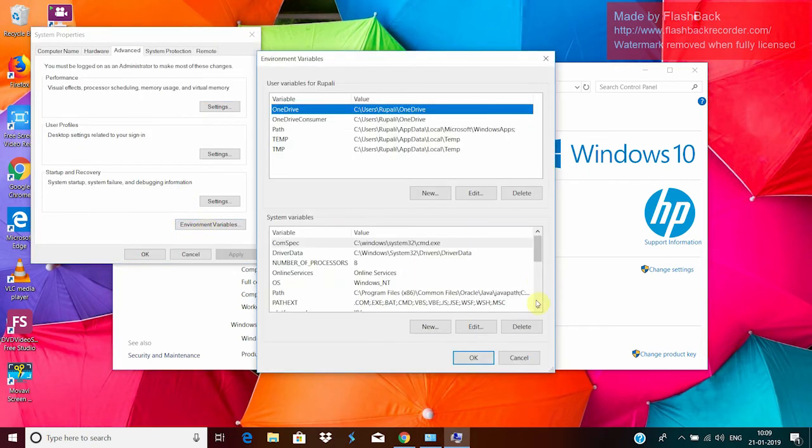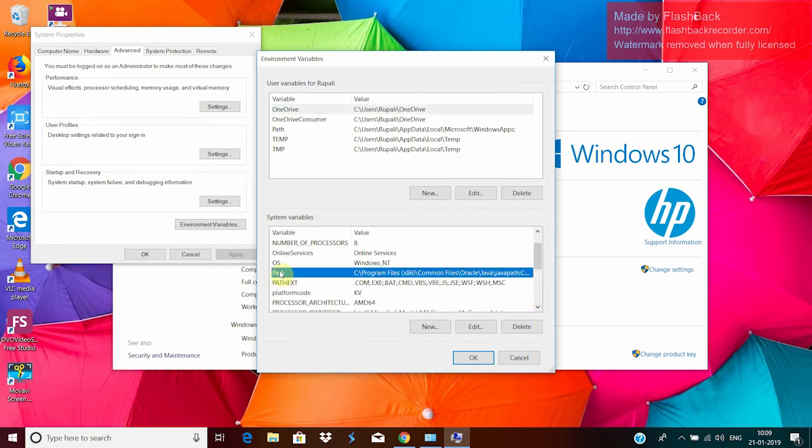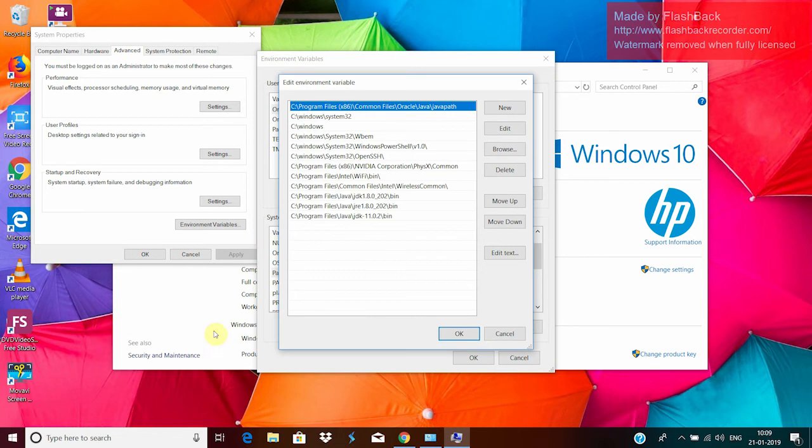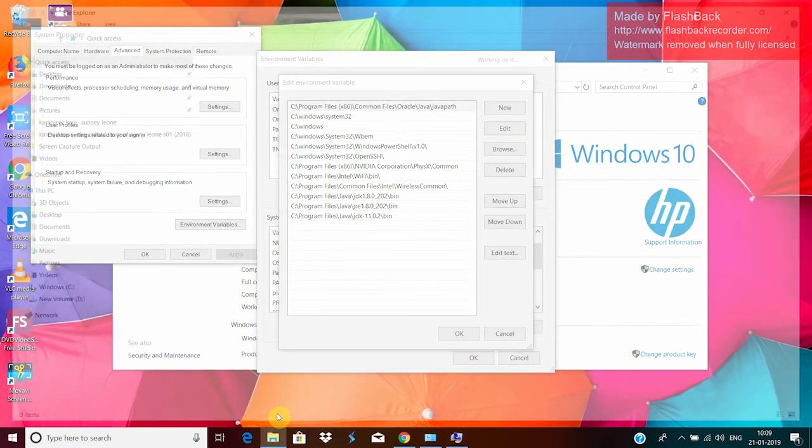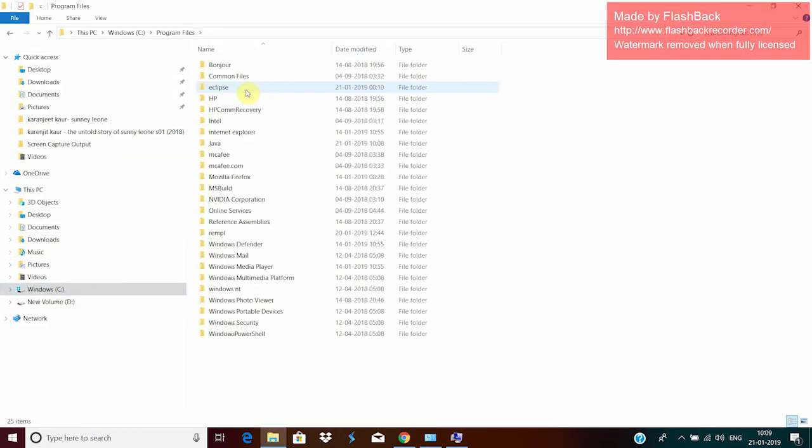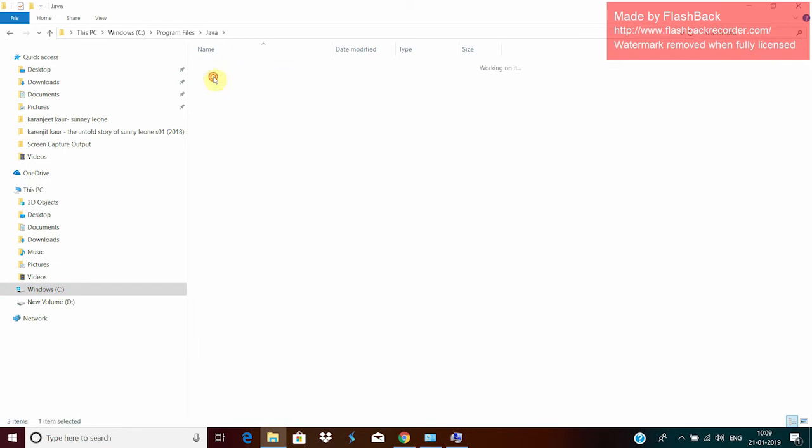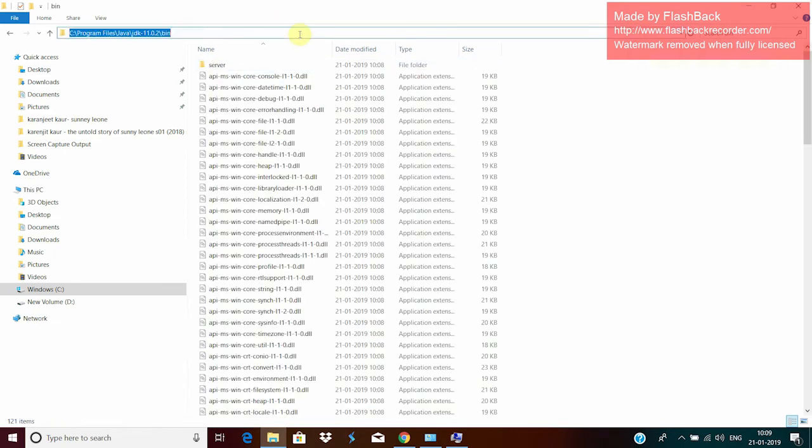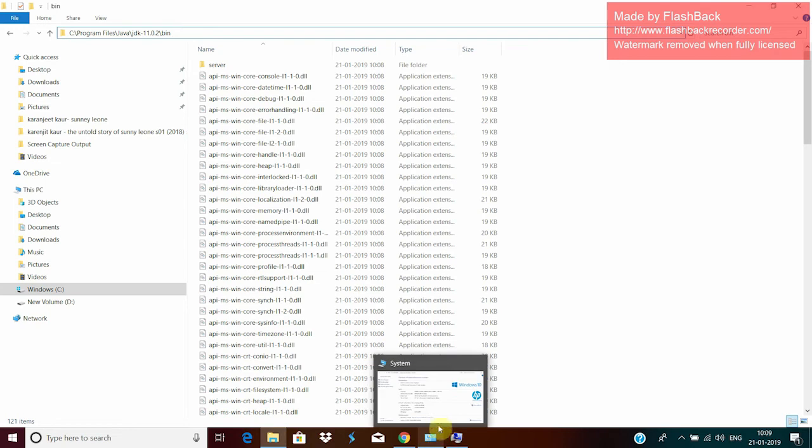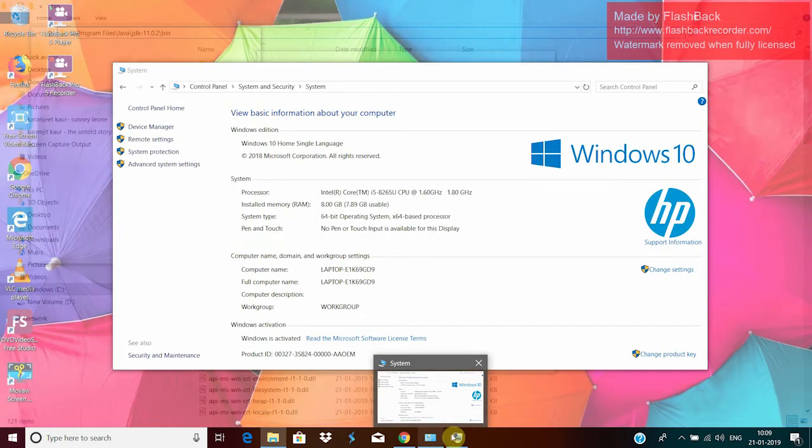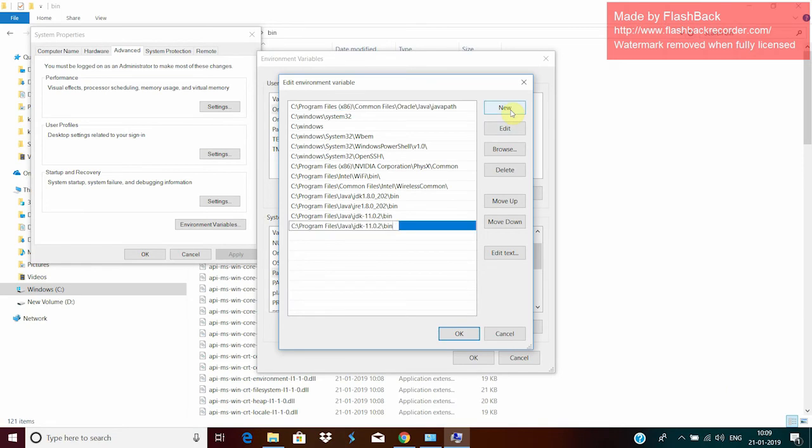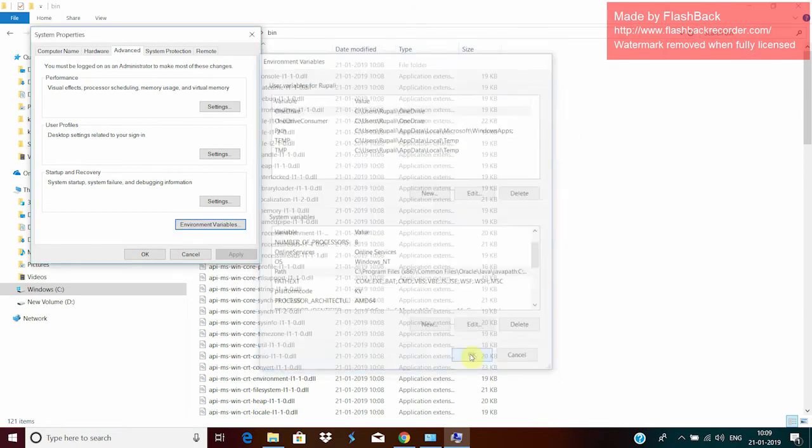Now here you will see a variable named Path. Click on this and click edit. Now you have to give path to your Java. So go to the C folder. Under the Program Files, there will be a folder called Java. Therein you can see JDK 11. Give path to the bin folder. Copy it and paste it here. Click OK. And done.